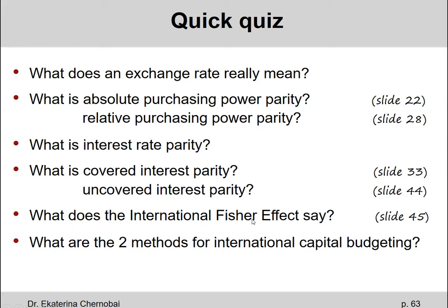What does the international Fisher effect say? It says that the real rates of return are equal, or should be equal, across different countries.